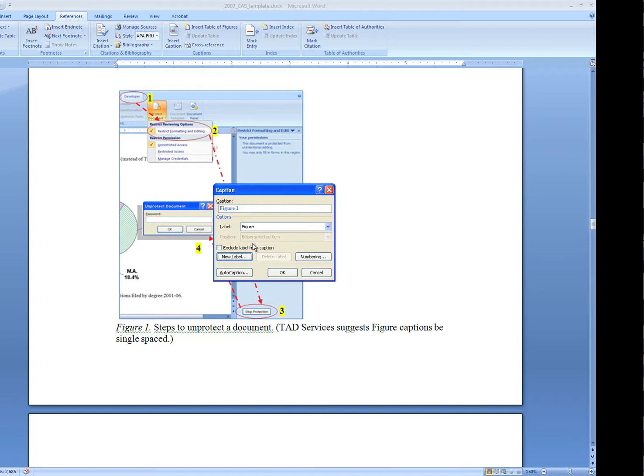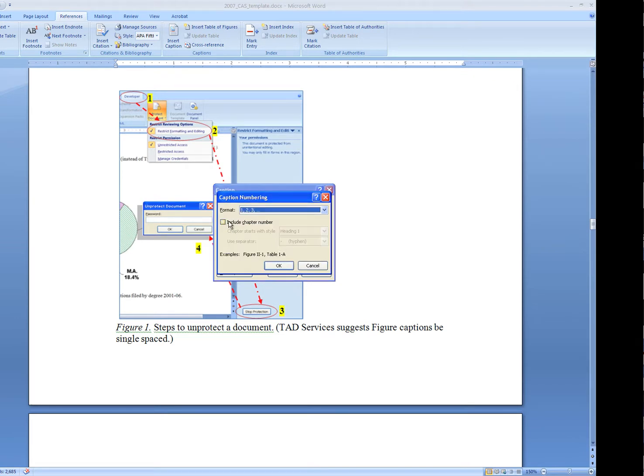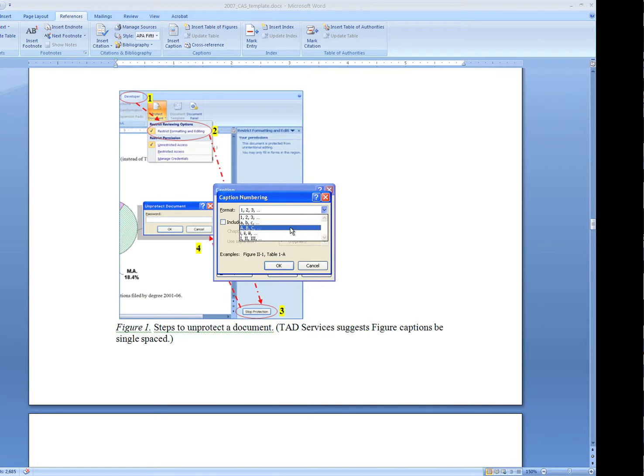I'm going to number these as 1, 2, 3. However, you can always change the format if you have A, B, C. That's perfectly fine.